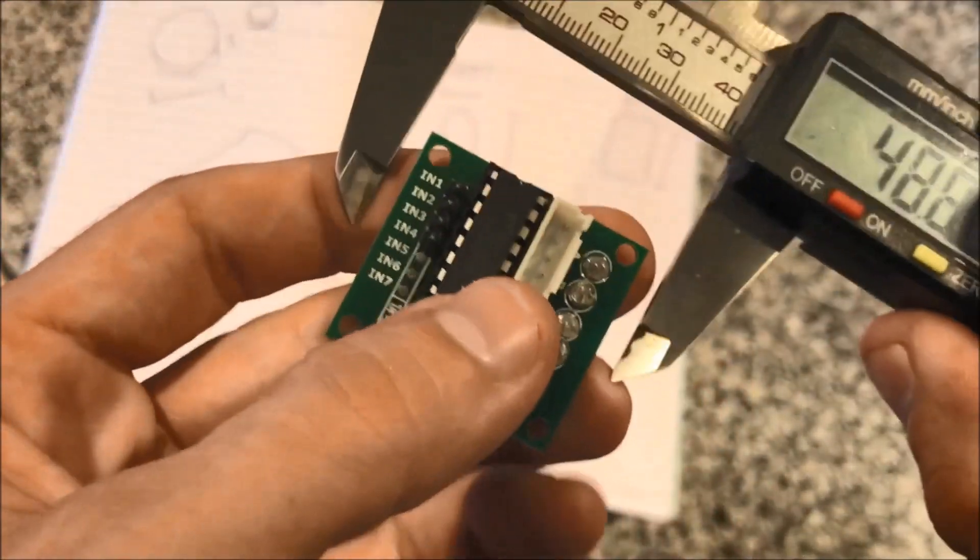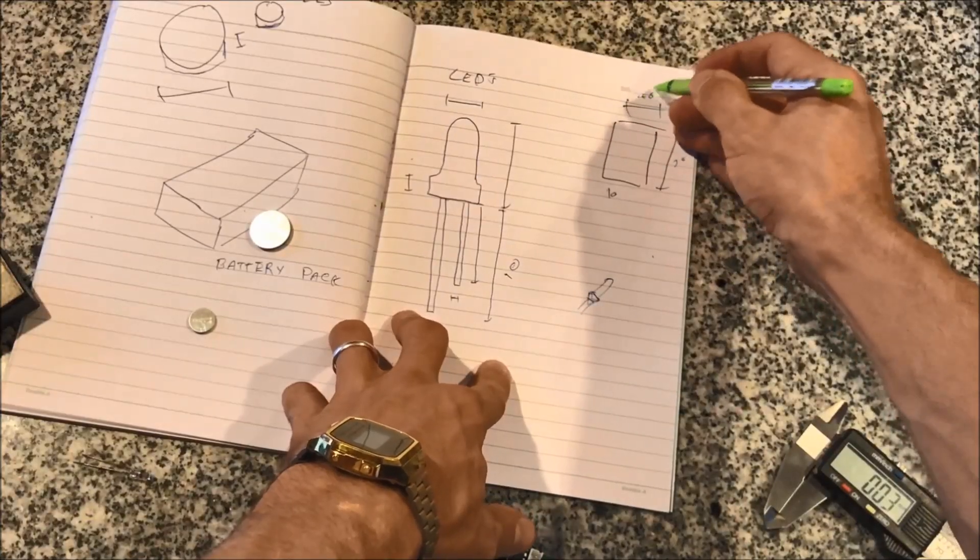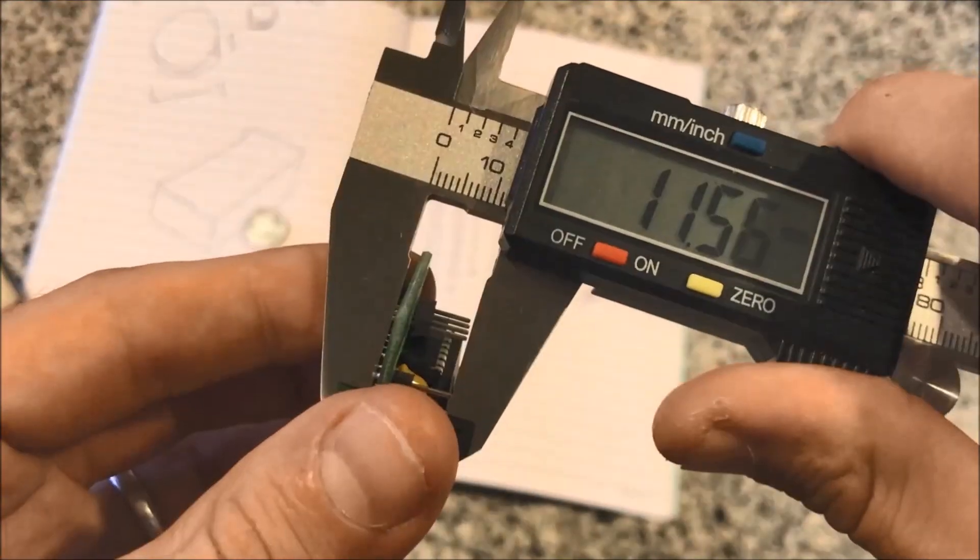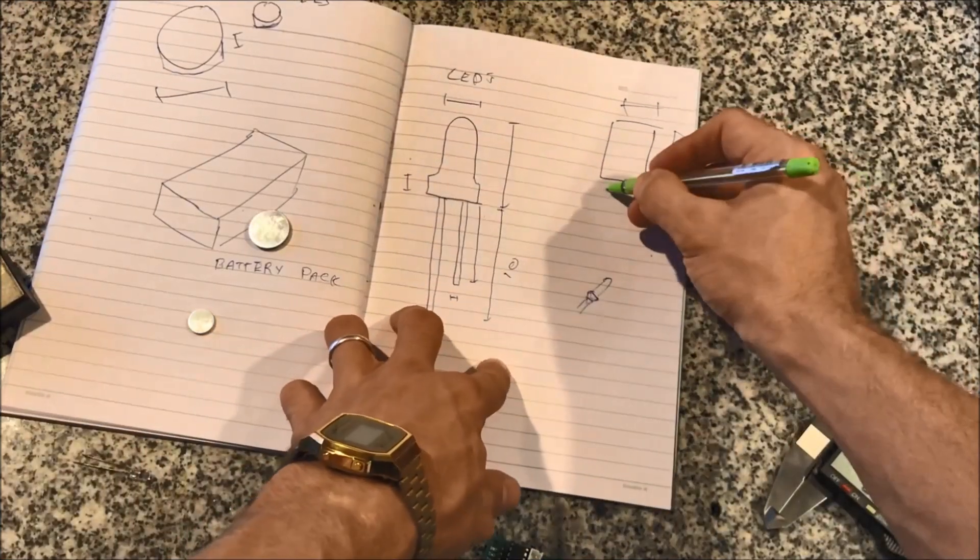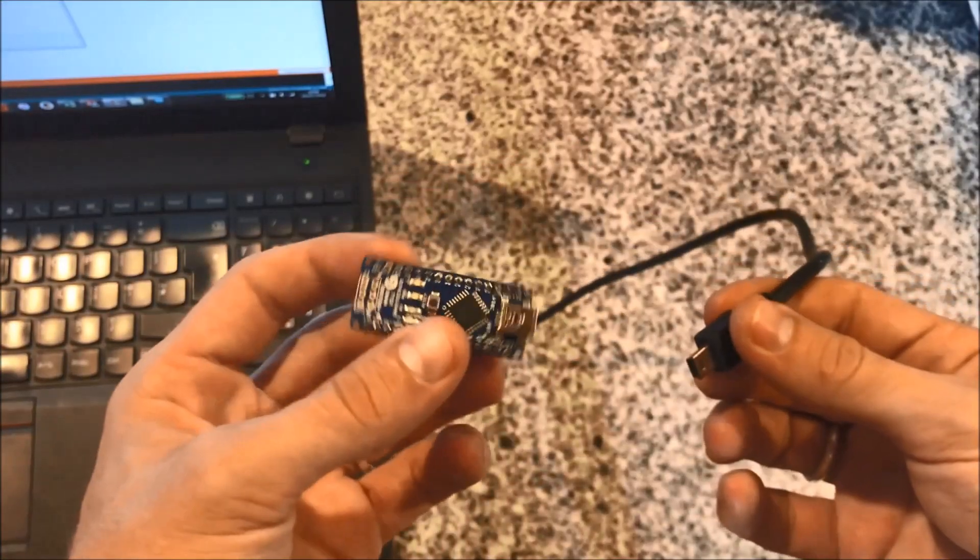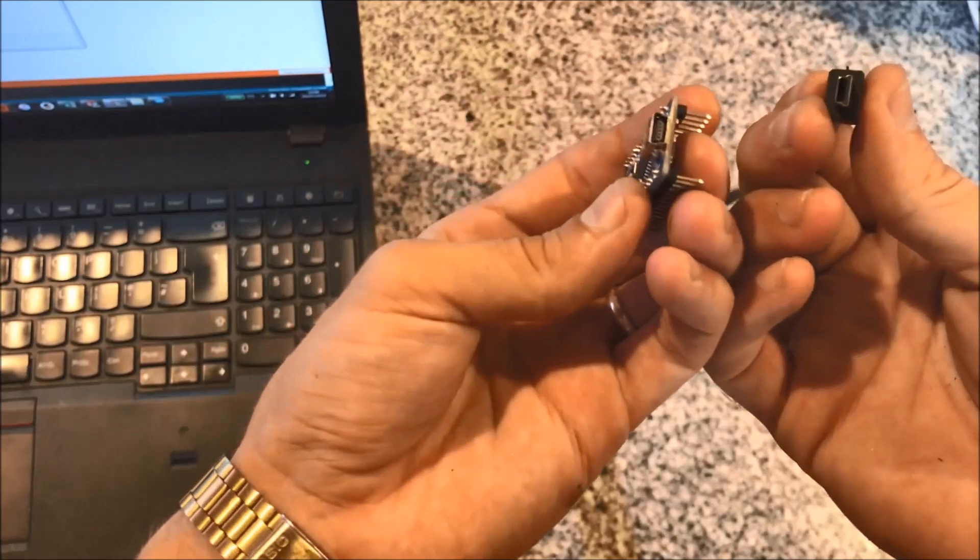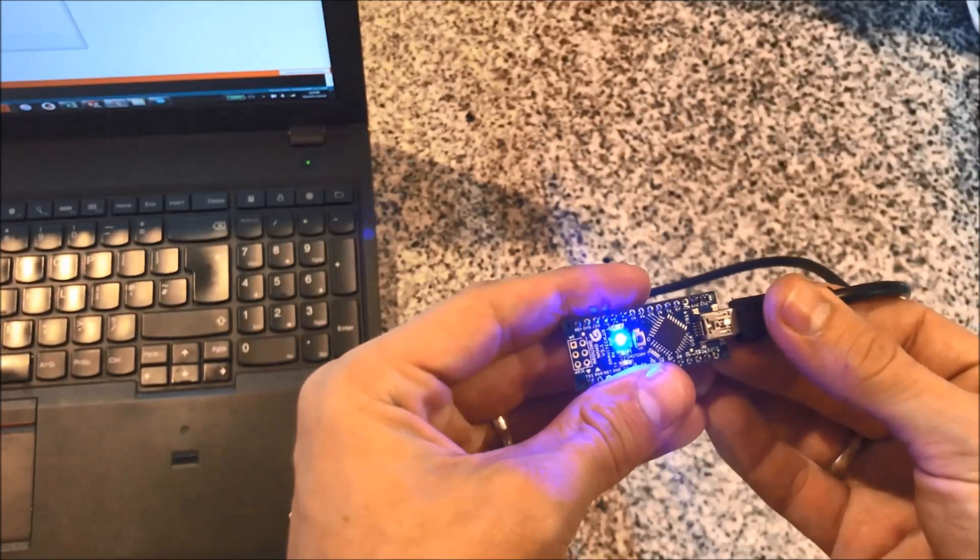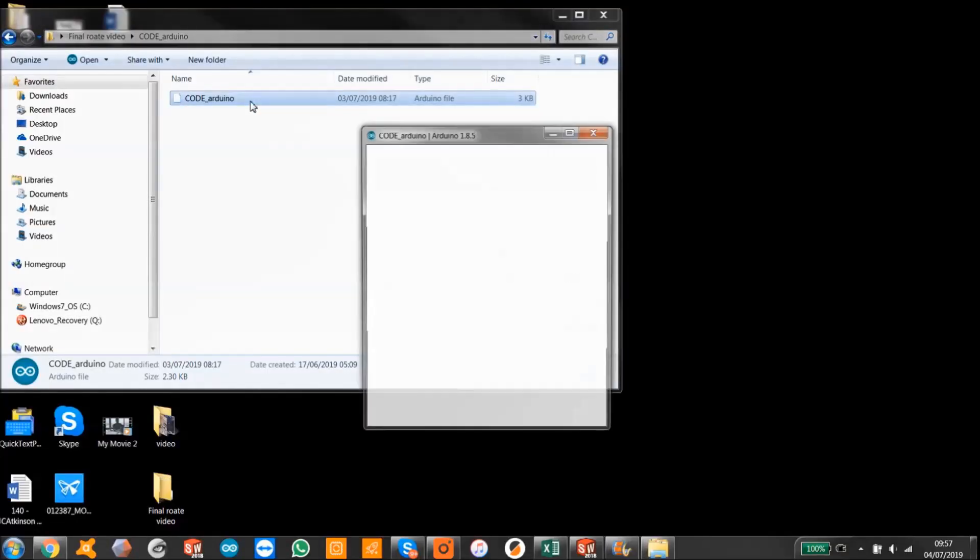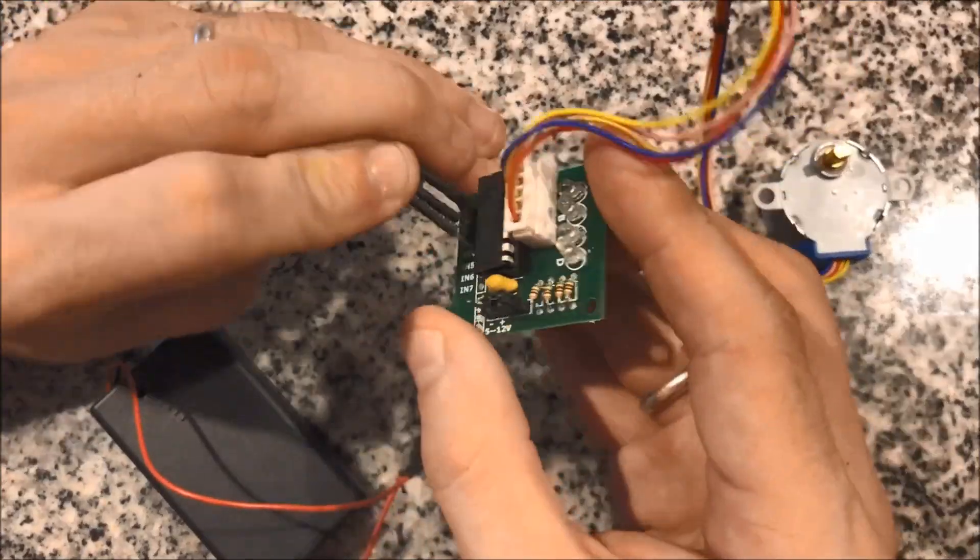So I can bring all the components into my CAD software. Then I got to upload the code to my Arduino board so it can drive the step motor, so here I just upload the code.